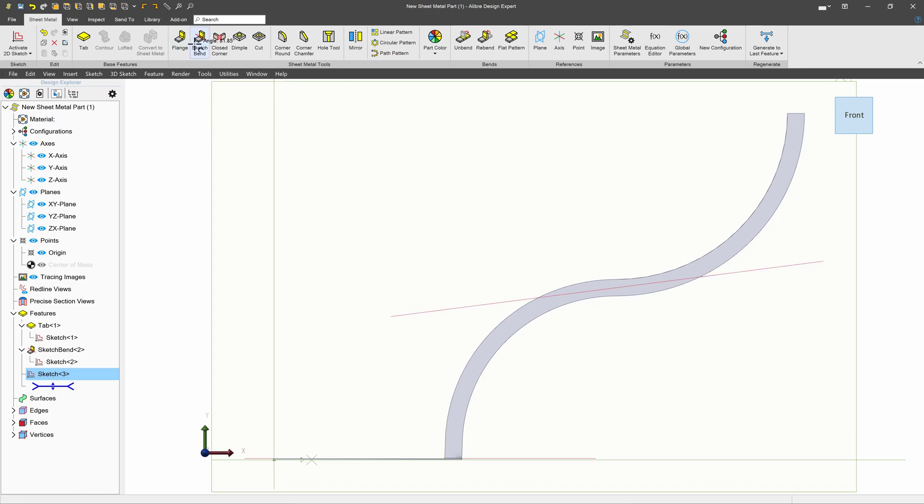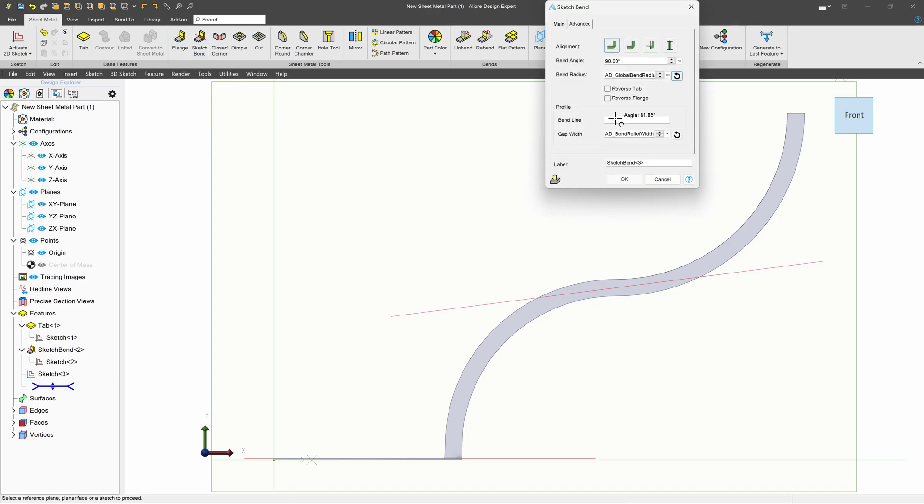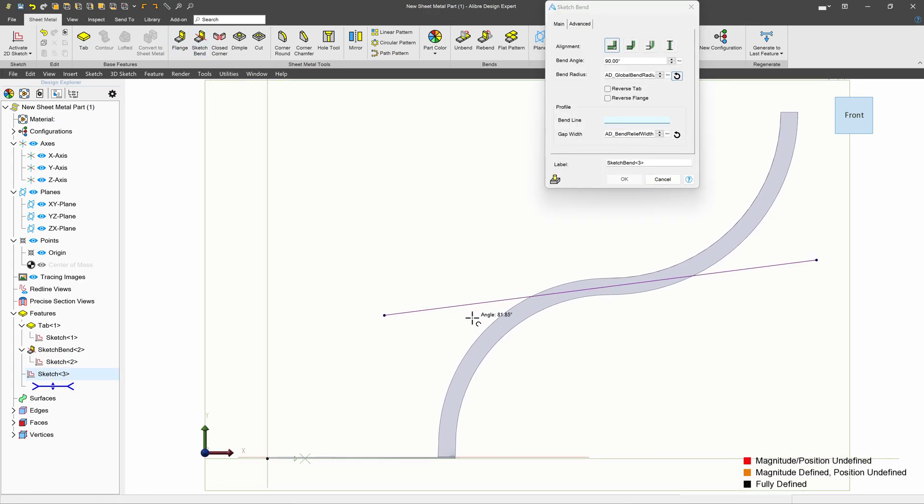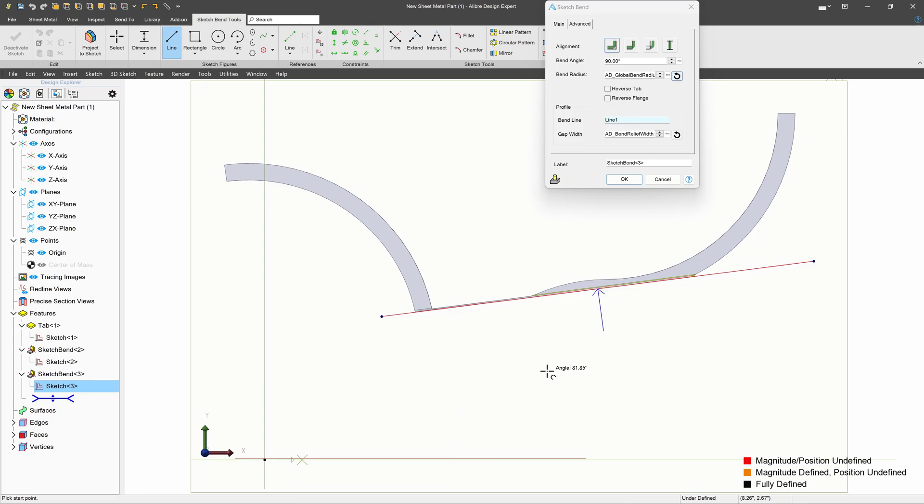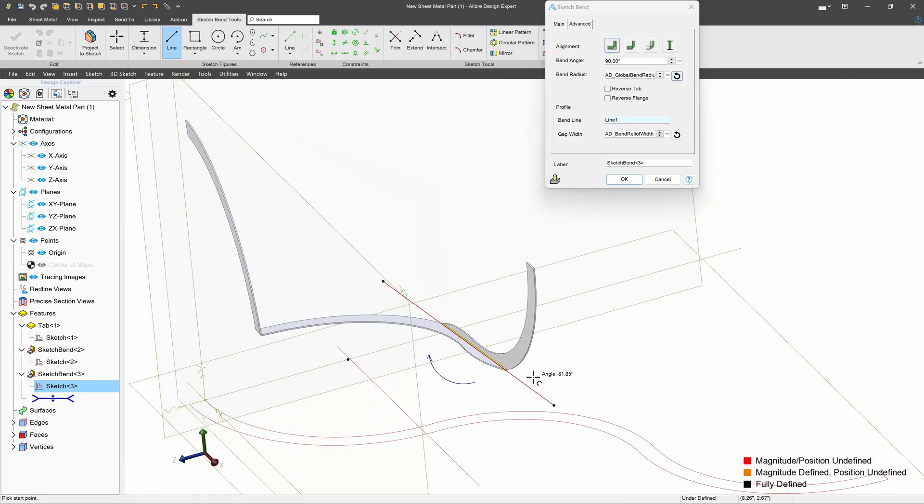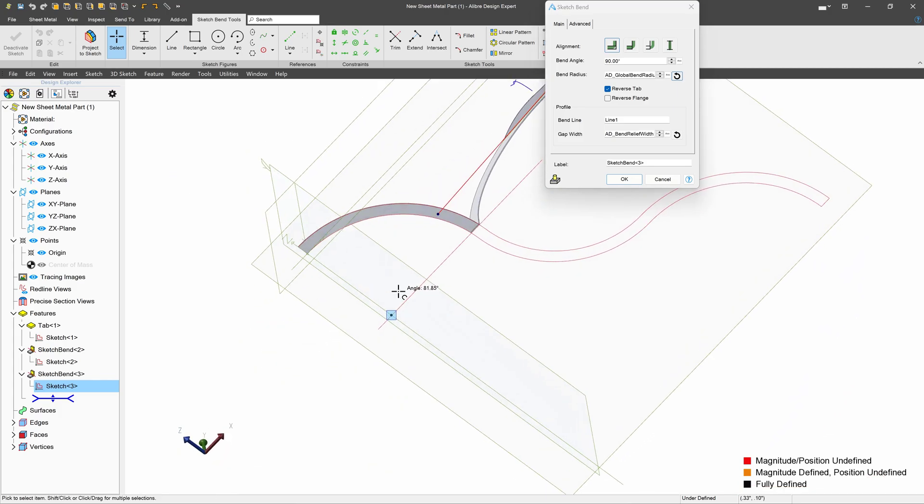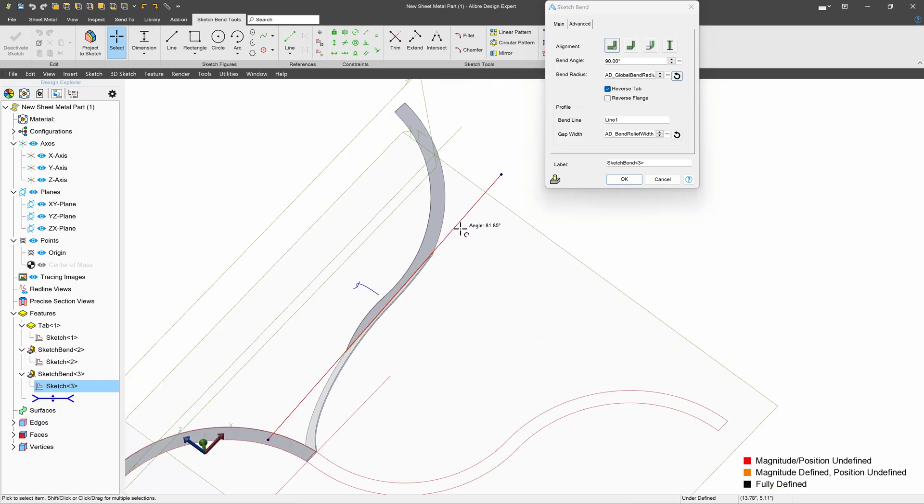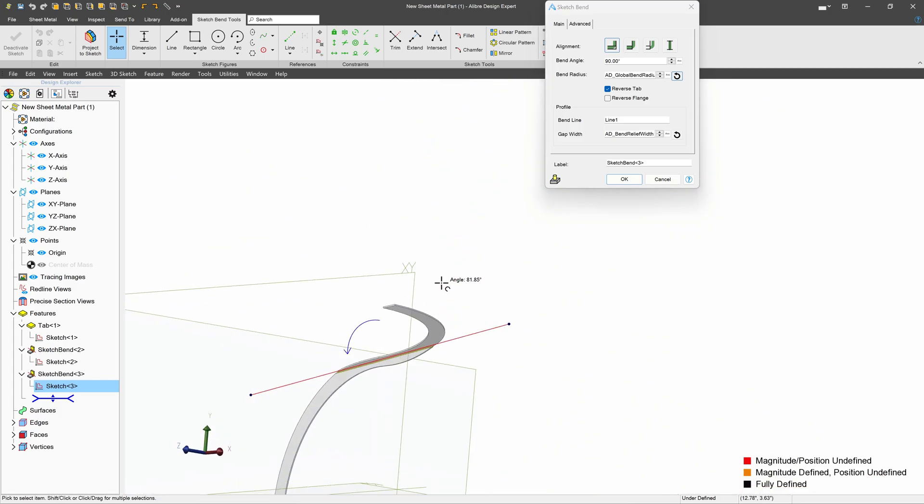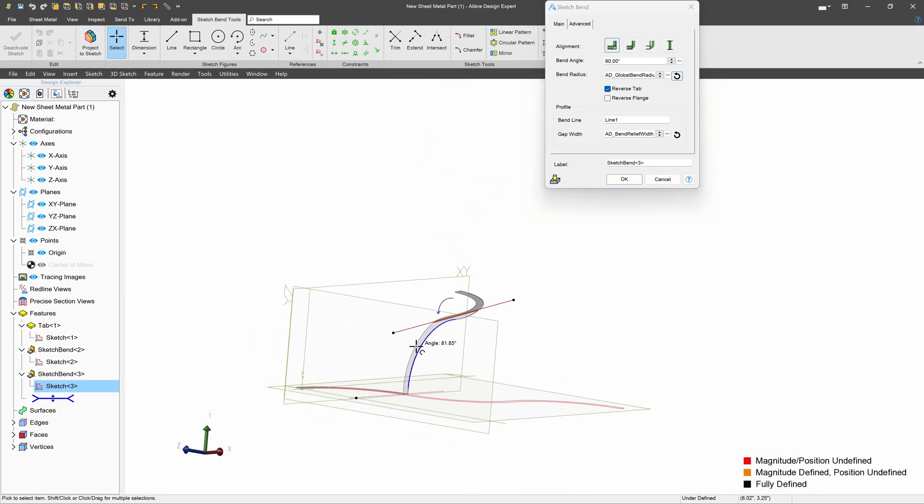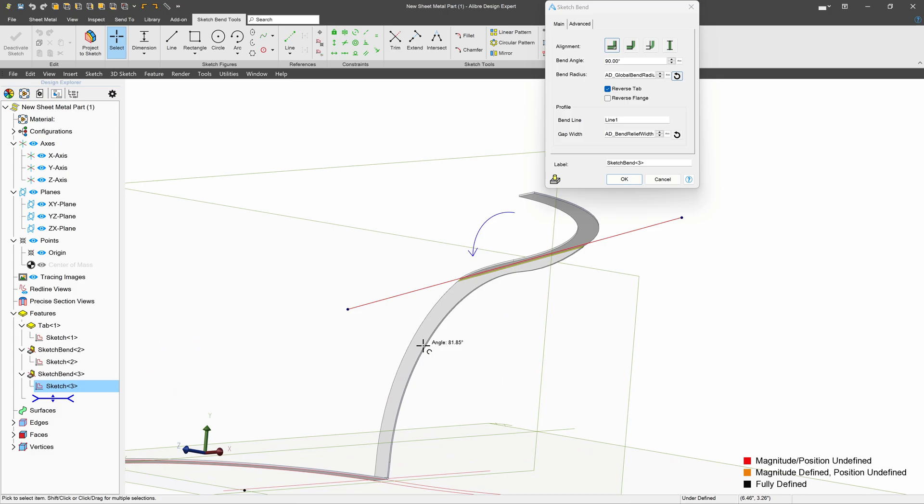But if I draw my line right and I choose sketched bend and select my bend line, right? I'll reverse my tab again. You can see that we can make very eccentric bends using sketched bend.